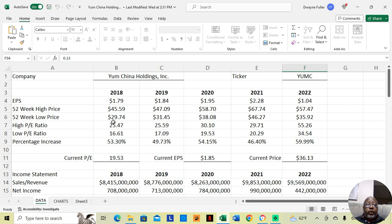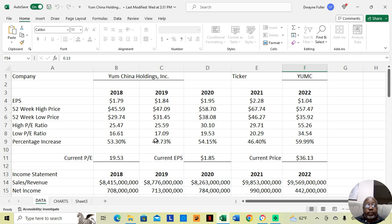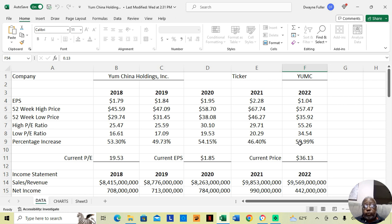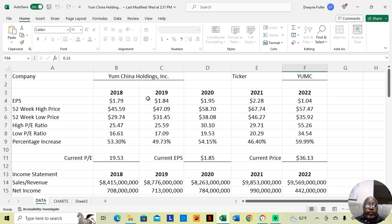If we look at 2018, they were at a low price of approximately $29, high $45. They went up 53% that year. The next year, low price $31, high $47, they went up 49%. Third year, they went up 54%. Fourth year, 46%. Fifth year, 59%. I don't have the 2023 figures yet, but I'm going to give you the figures from 2018 to 2022, so we can make a judgment call on this stock.